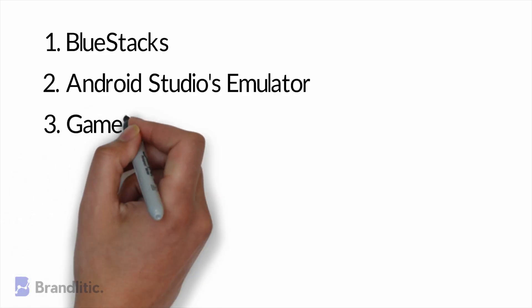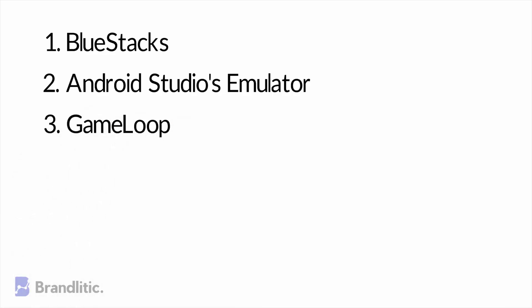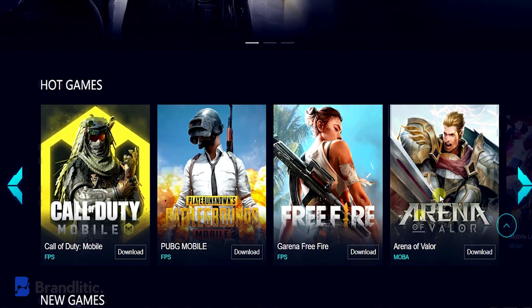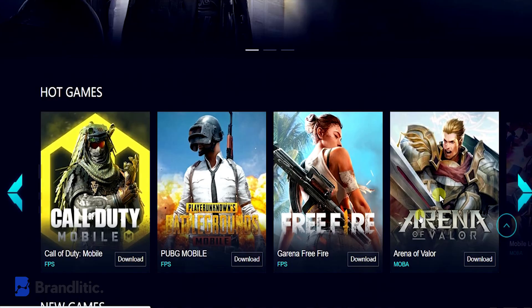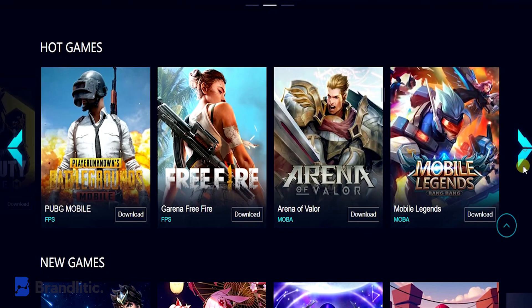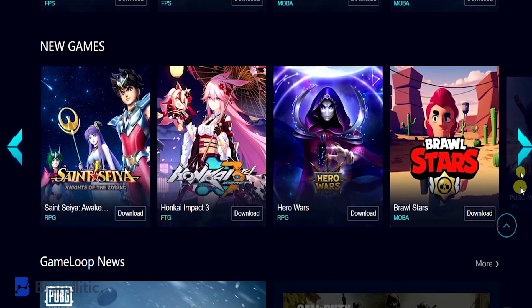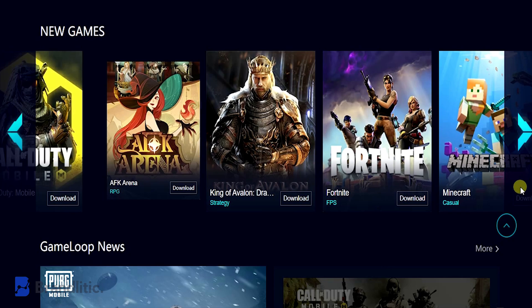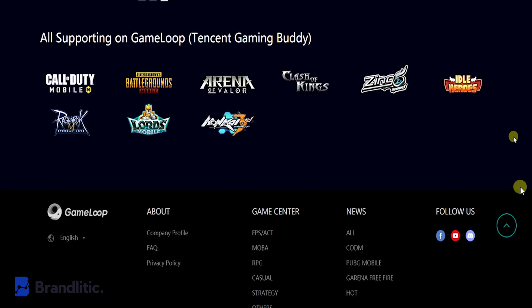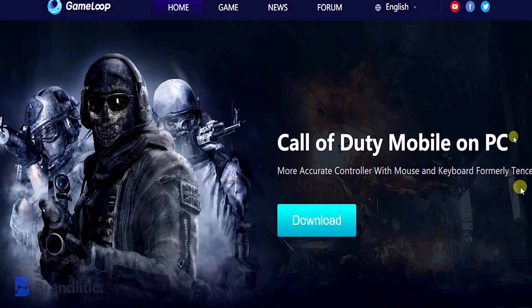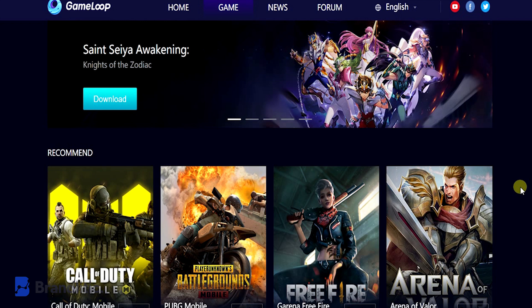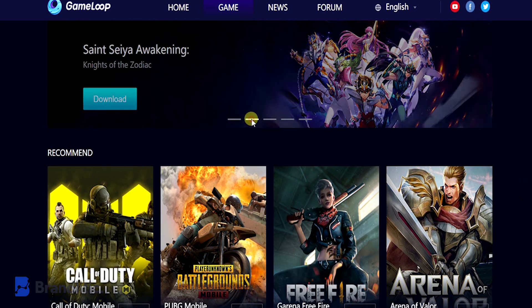Number three: Game Loop. As the name suggests, Game Loop is an Android emulator specifically made for gamers. It offers great compatibility for some major gaming titles like PUBG and Call of Duty Mobile. It comes with excellent keyboard and mouse integration features, making it an ideal choice if you desire performance for gaming.